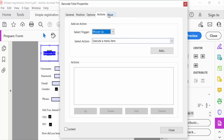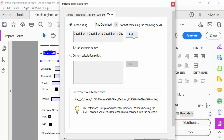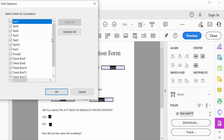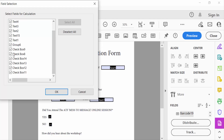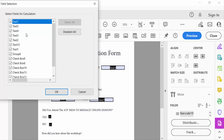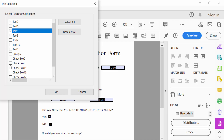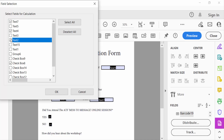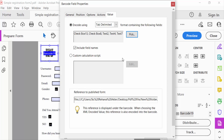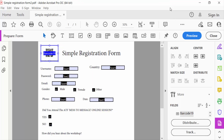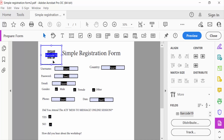Now go to the Actions tab, then to Value, and pick the fields. I deselect all first, then select the fields I need, and press OK. Close the properties. This is my QR code field.